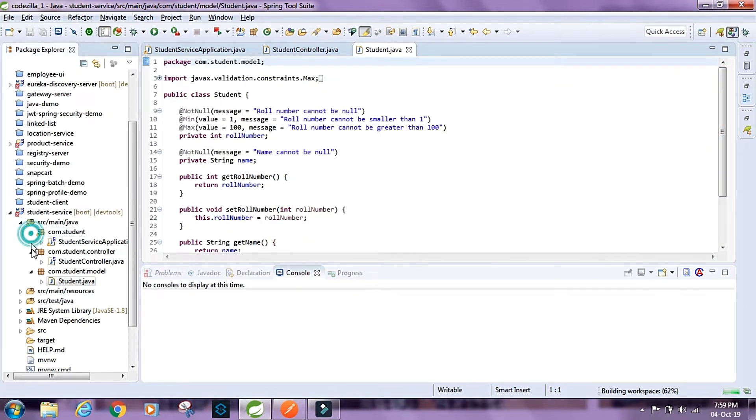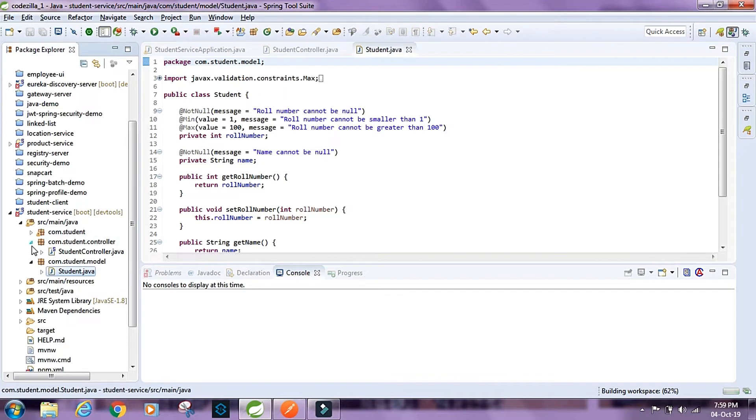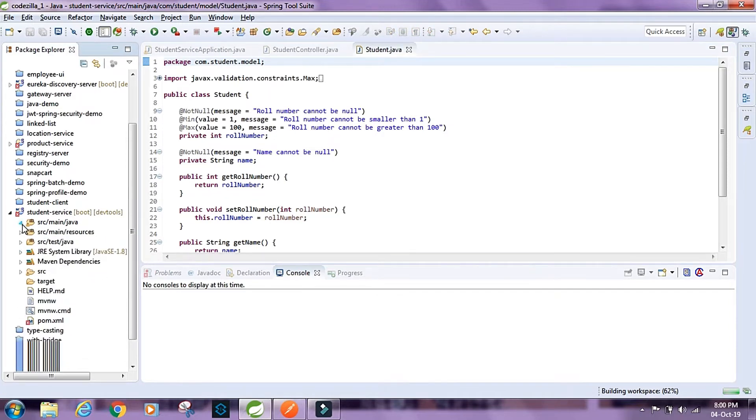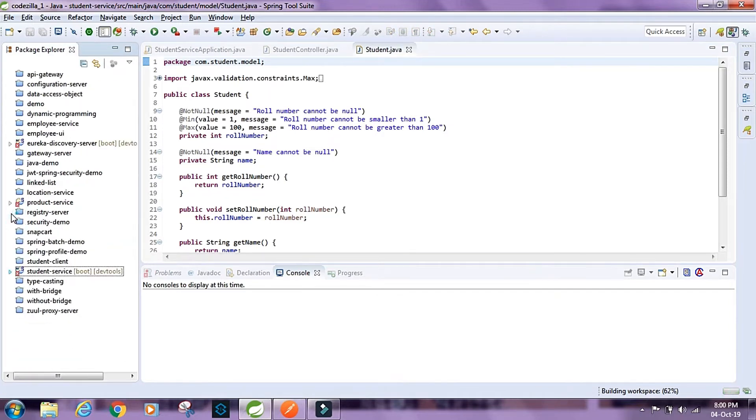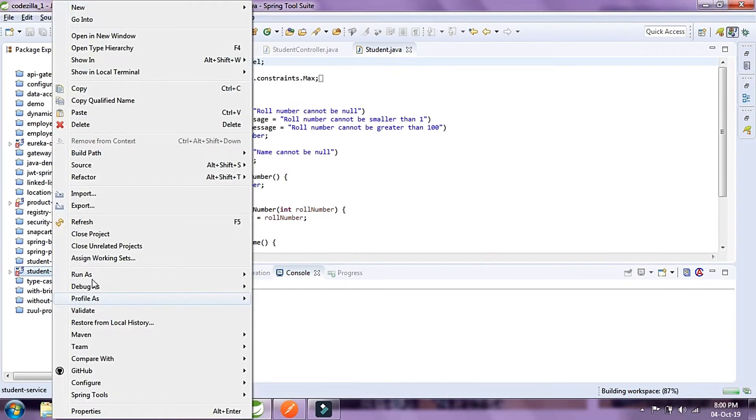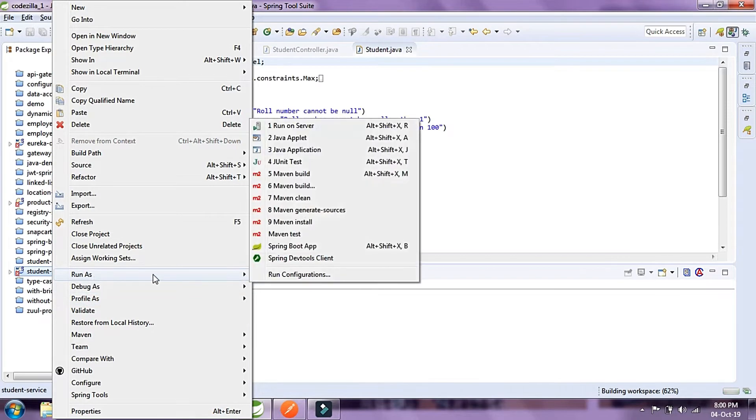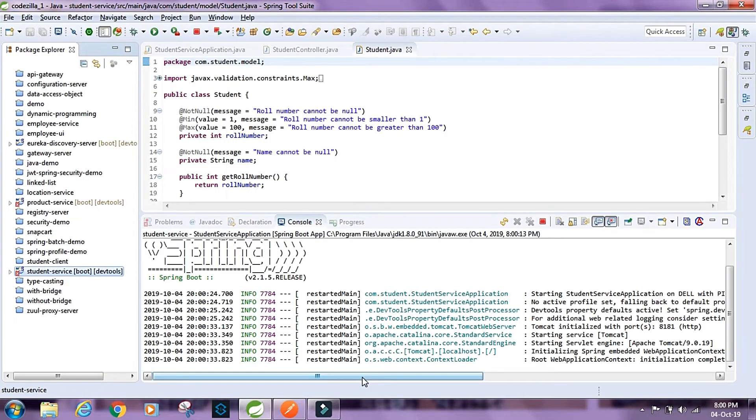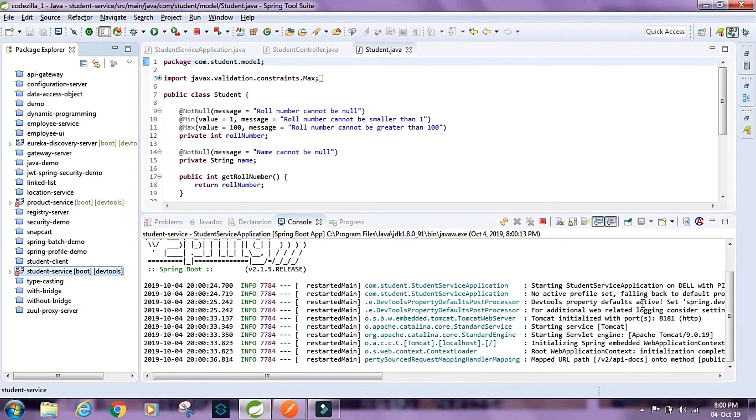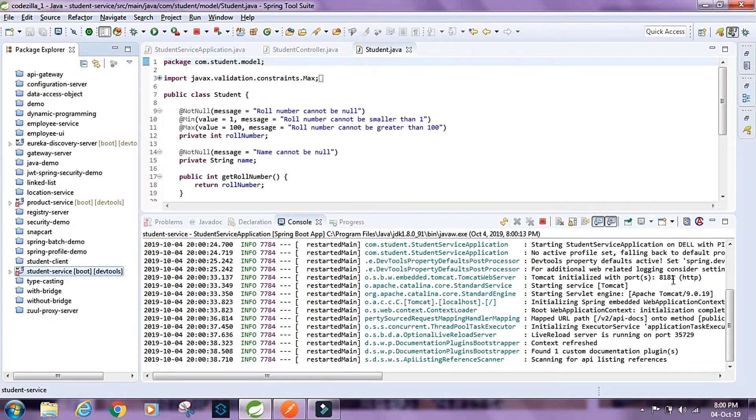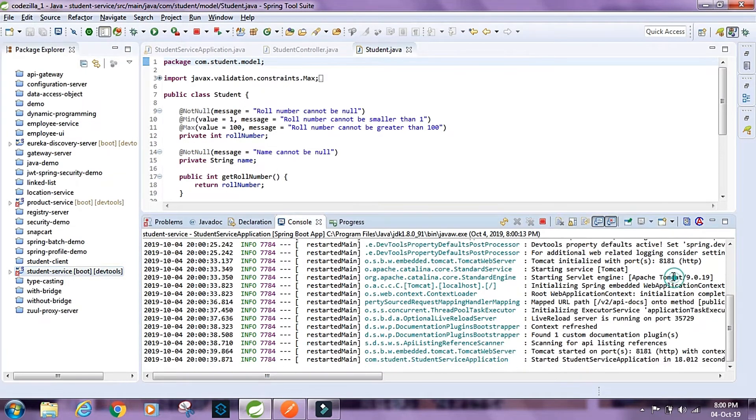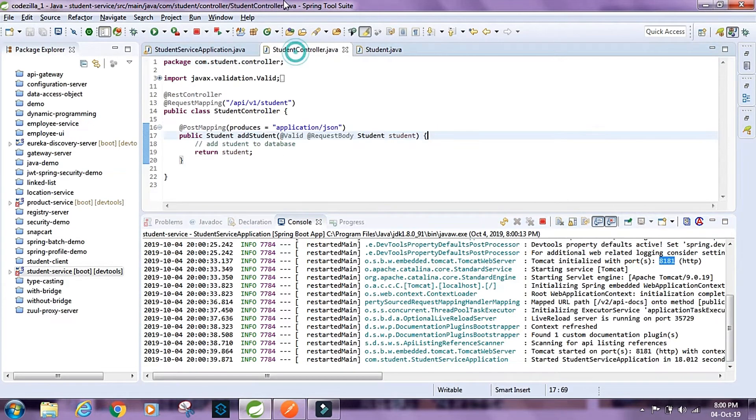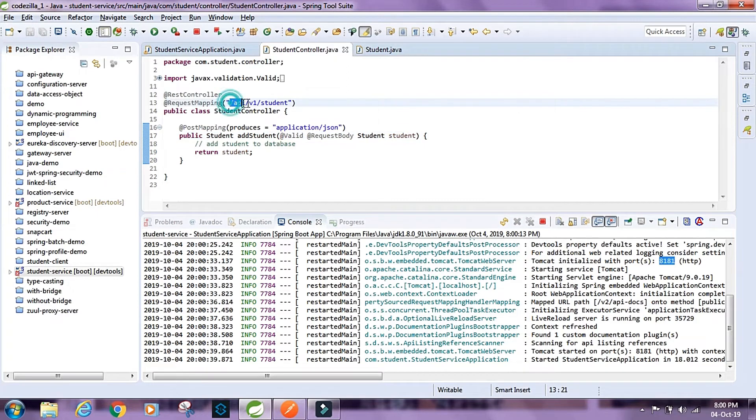Let's take a look at how this application works. I'm just gonna run this, let's say run as Spring Boot app. The application is running on port 8181, localhost 8181.